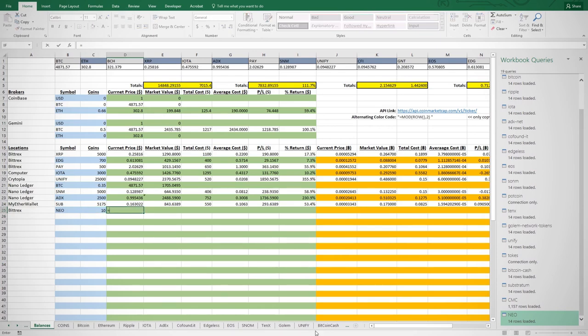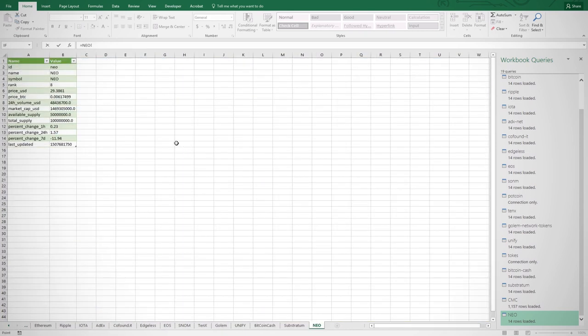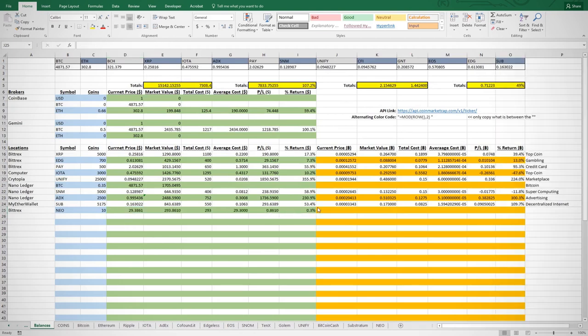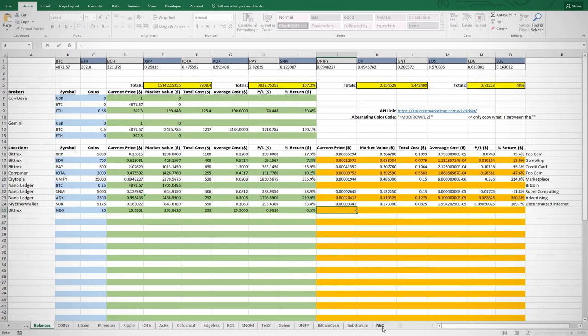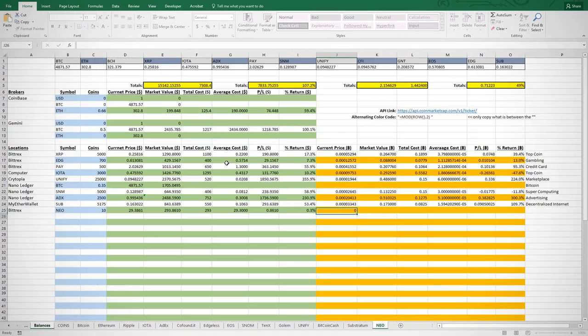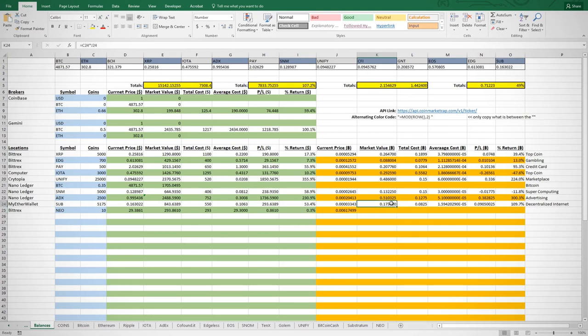Then come over to the Neo page just created and select the dollar value of Neo and press Enter. This will automatically fill in the price of Neo on the balances page. I then update my other figures to account for the position. I then come over to the Bitcoin side and do the same thing. My sheet has been updated.